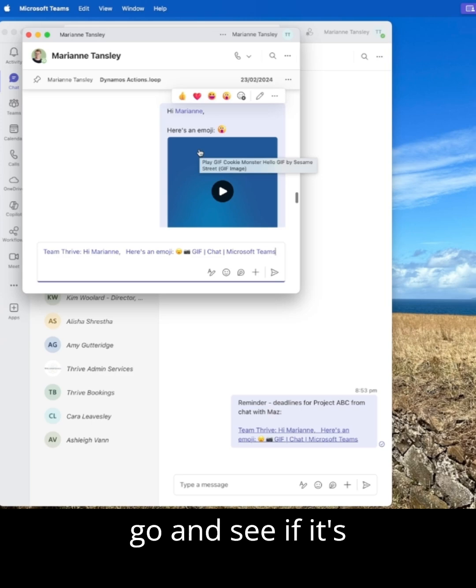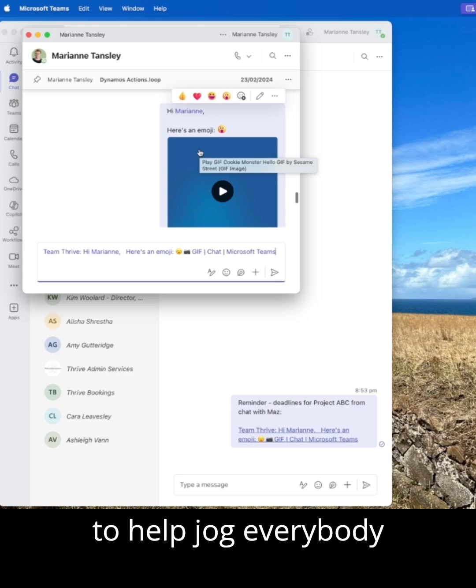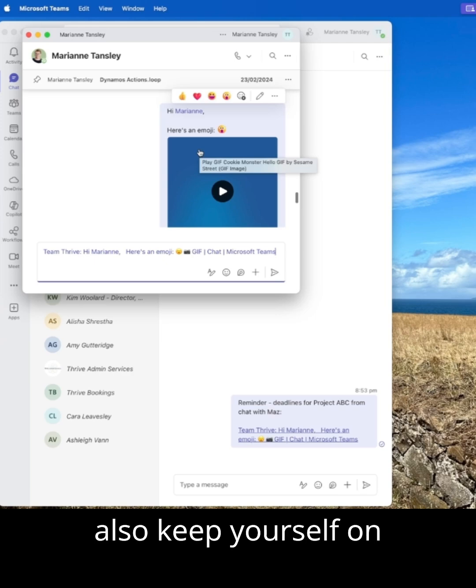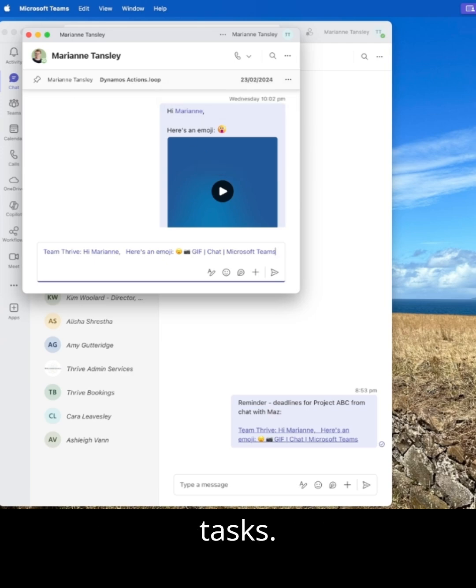Give it a go and see if it's something you can use to help jog everybody else's memories, but also keep yourself on top of the important tasks.